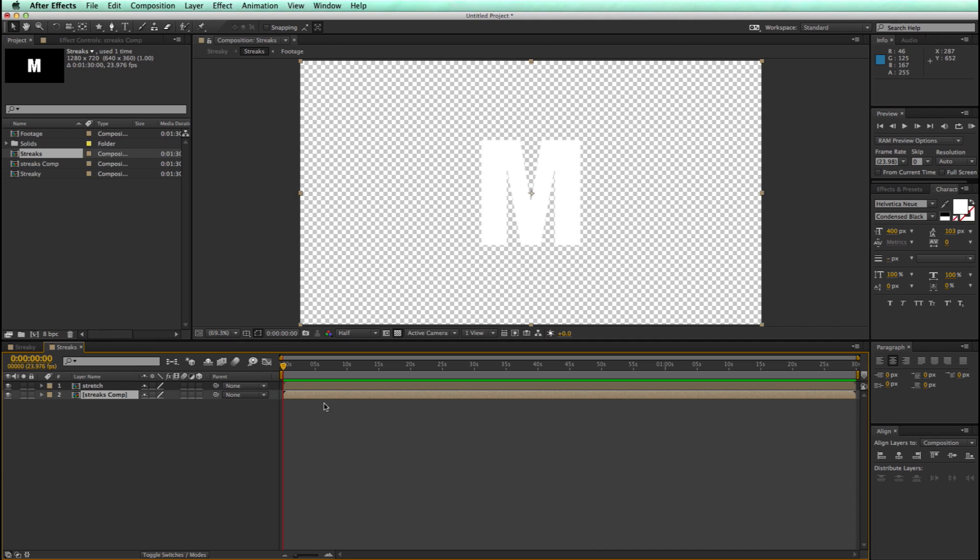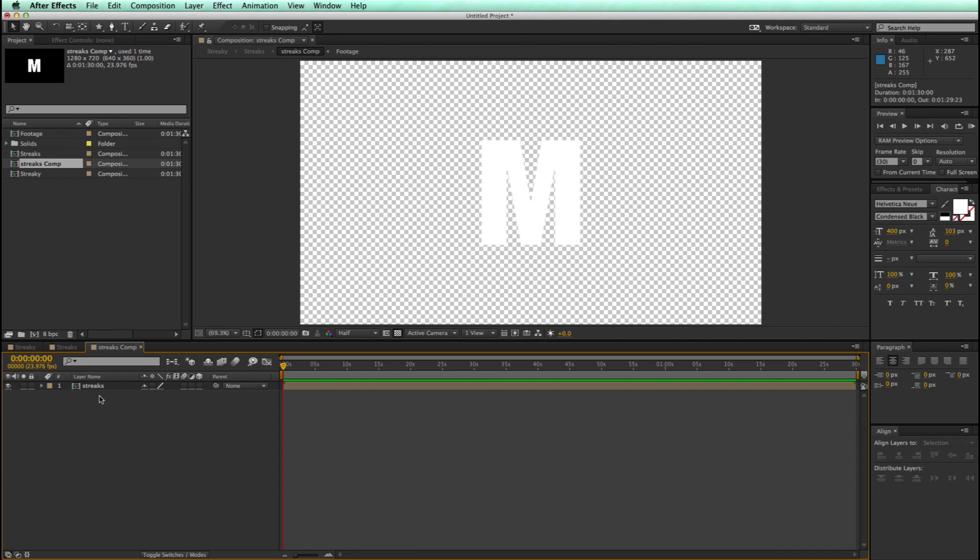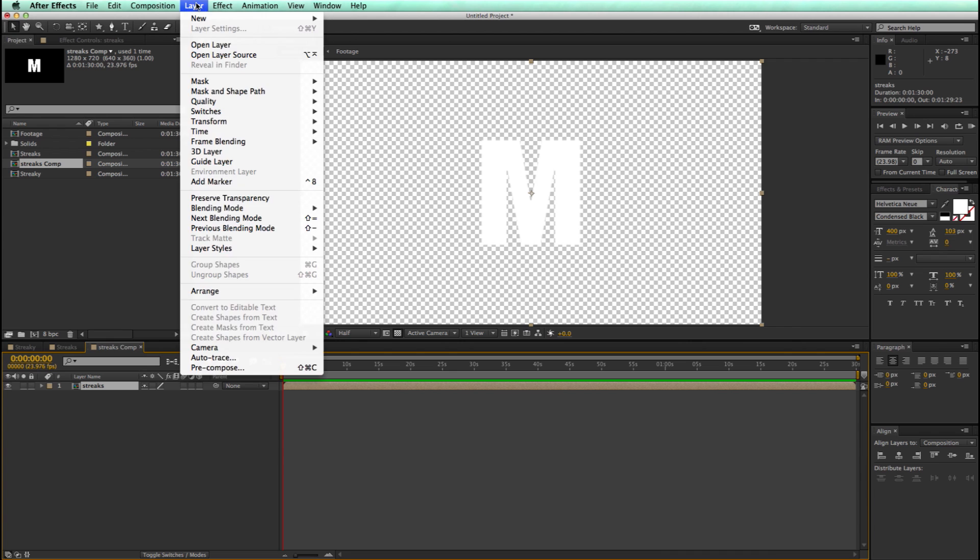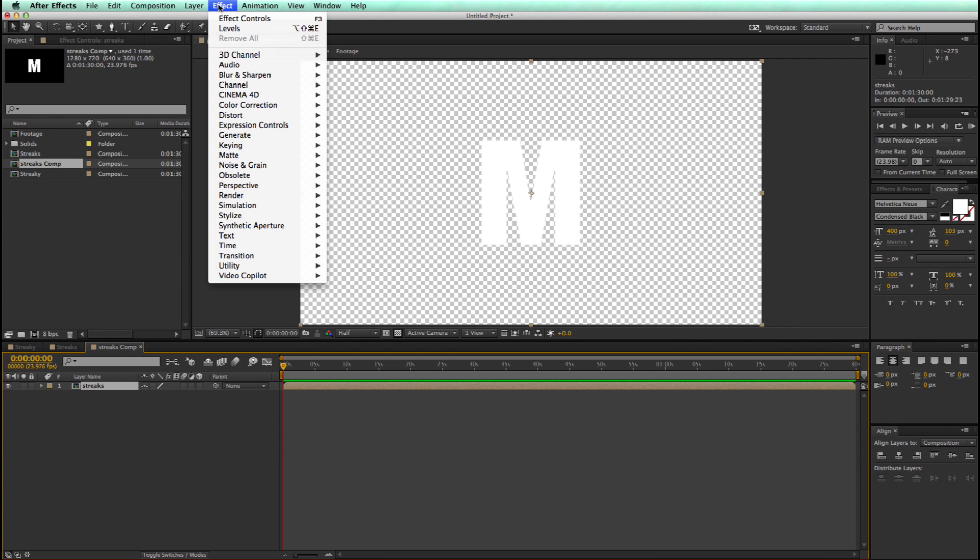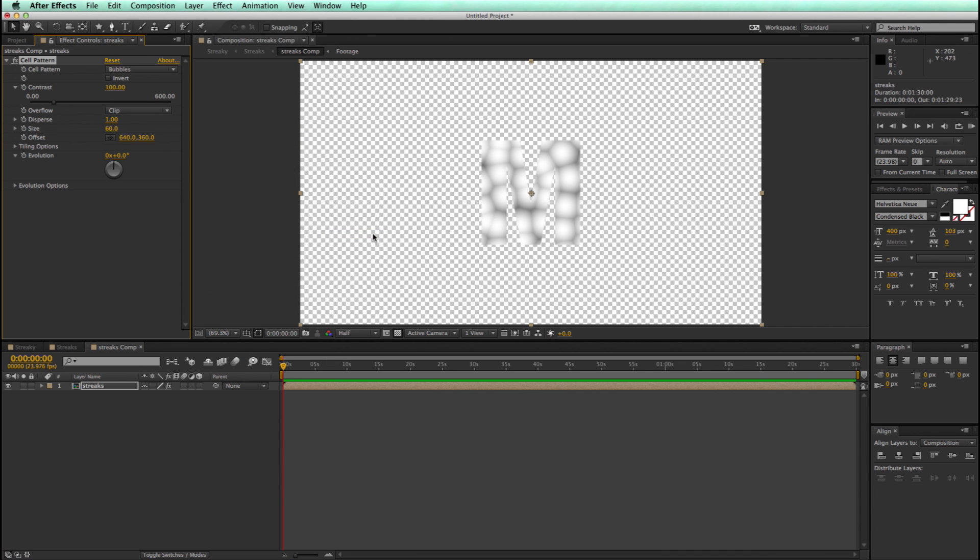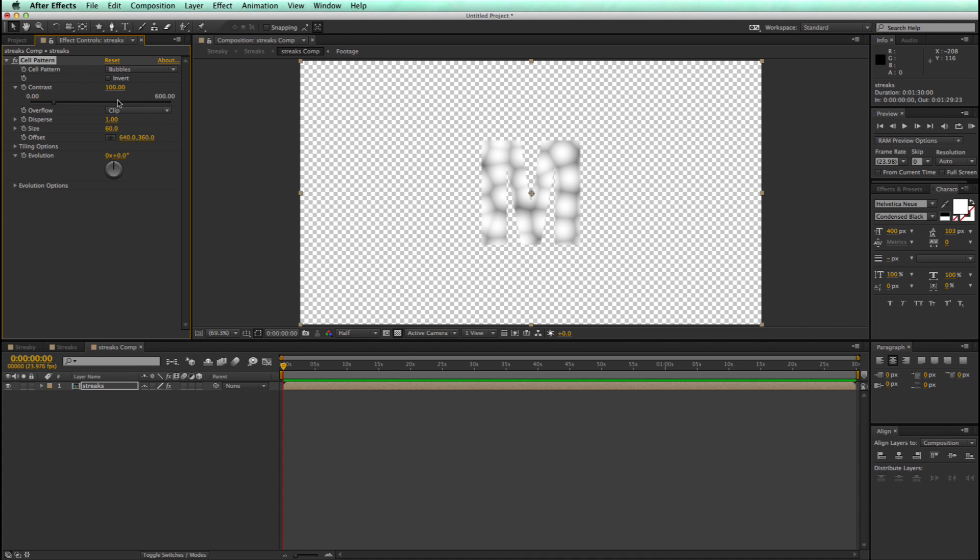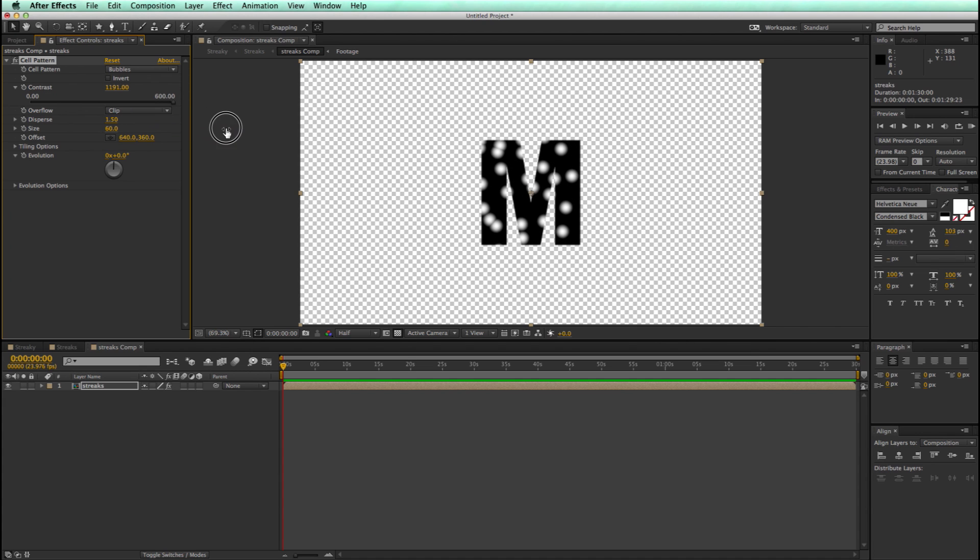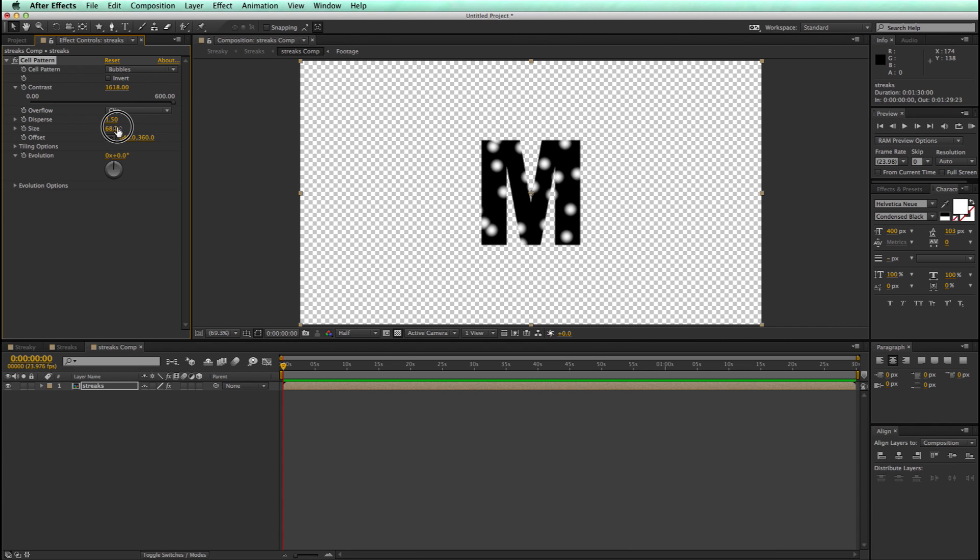So now let's go into the streaks comp, highlight the streaks layer, and let's add some effects. Let's go down to Generate, Cell Pattern, and let's go in here and let's increase the contrast, increase the disperse angle, maybe even more contrast, and maybe bump the size up just a tiny bit.